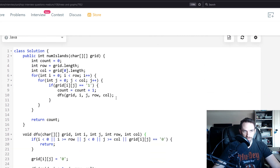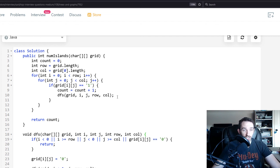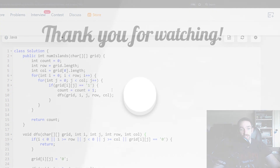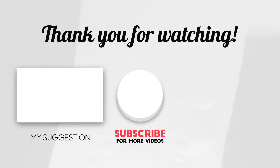If you have any questions, please let me know in the comments below. If there are other problems you want to see or you want further explanation on this problem, please let me know. Please take a moment to like and subscribe — thank you.